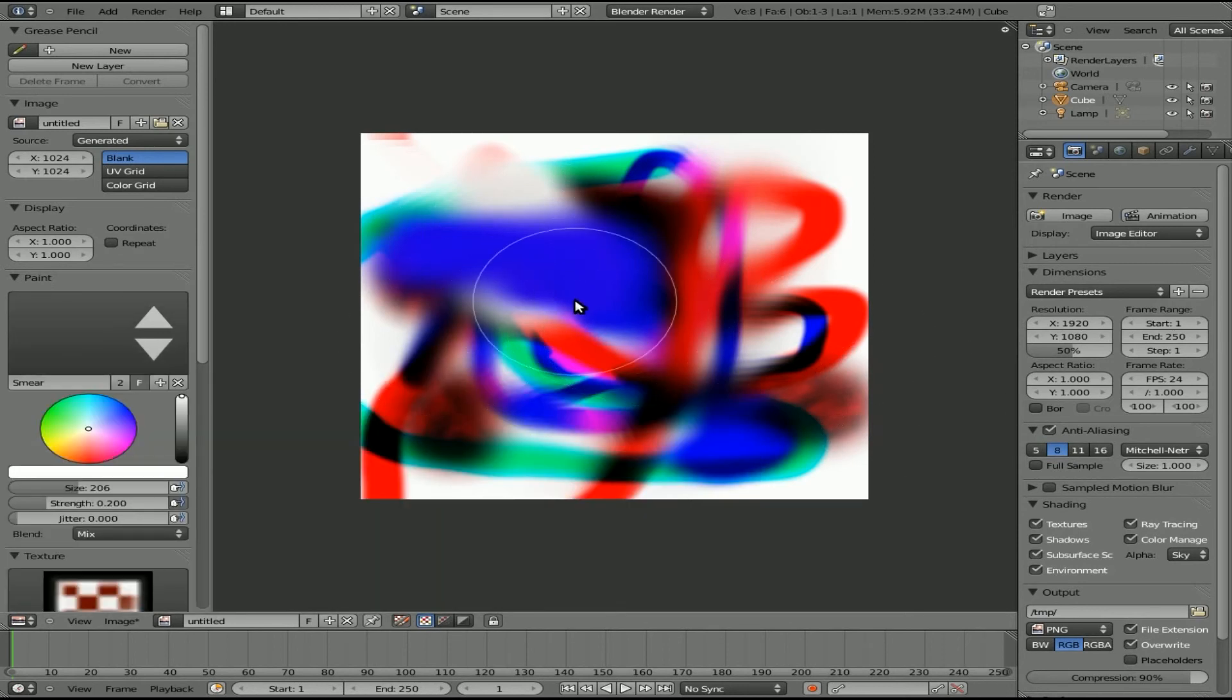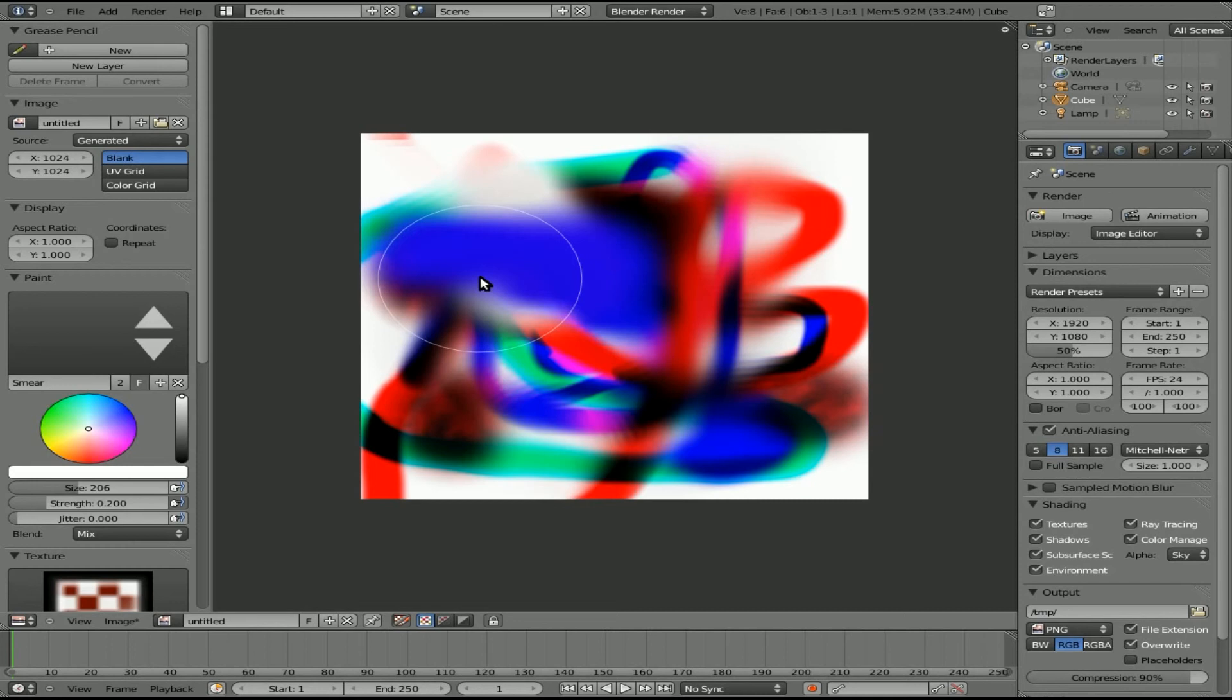And that's just a quick look at sketching inside the UV image editor. I hope this answered your question, RunEscapeBotter11.